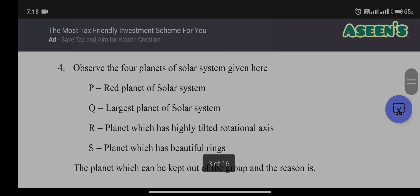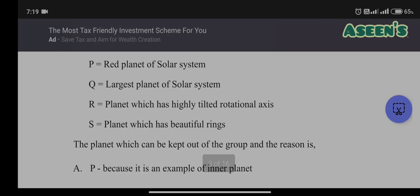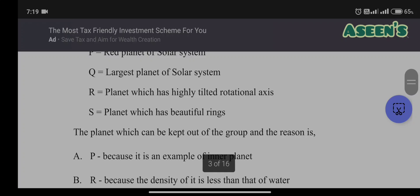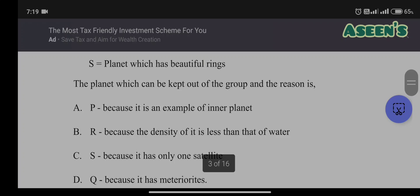Fourth question: observe the four planets — P is the red planet (Mars), Q is the largest planet (Jupiter), R has a highly tilted rotational axis (Uranus), and S has beautiful rings (Saturn). We need to identify the odd one out. Option P says Mars is an inner planet, which fits well.